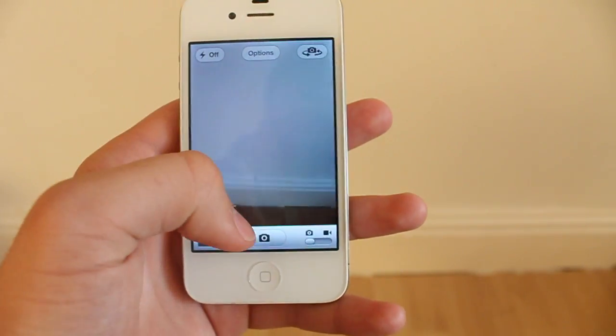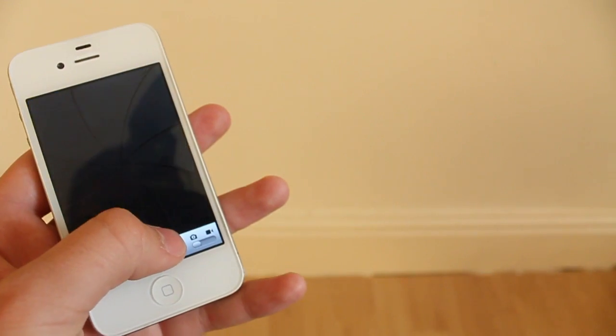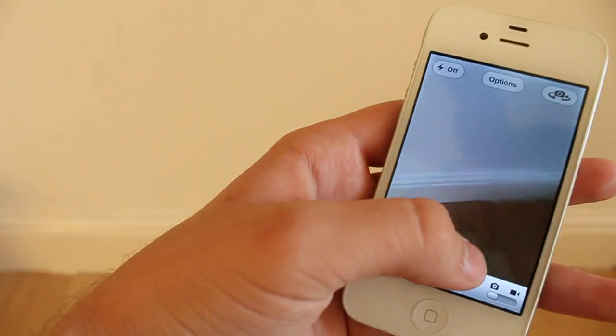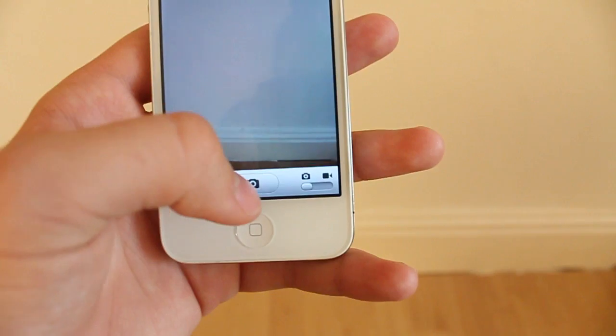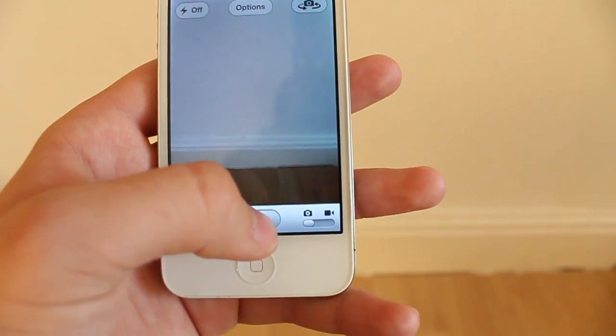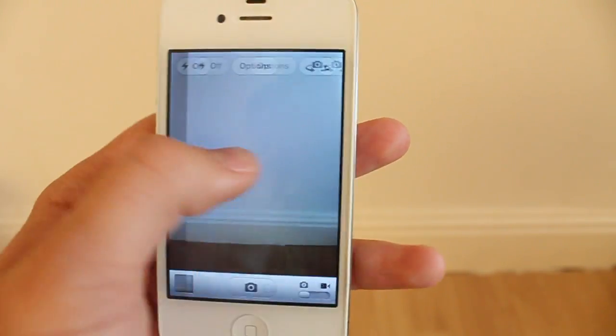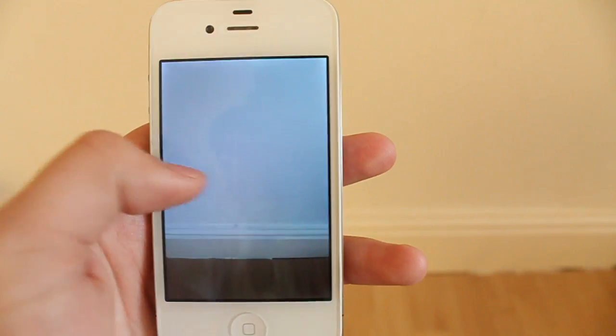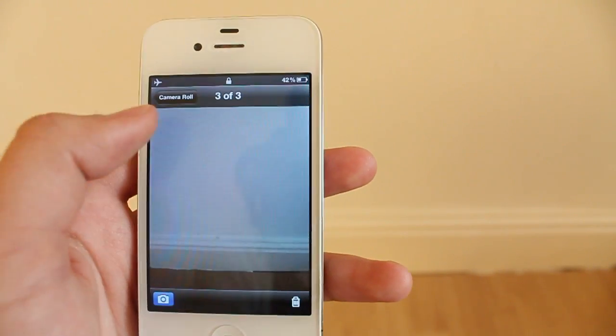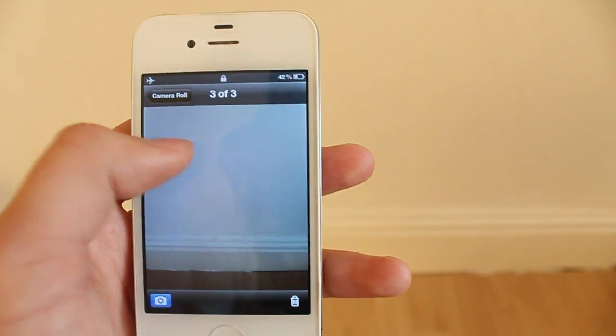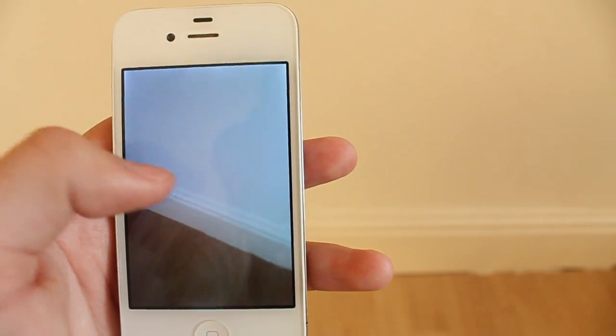You also got this really cool feature in iOS 5. Once you've taken all these photos, you can just swipe left and it'll take you into your camera roll. So you see one out of three photos here.